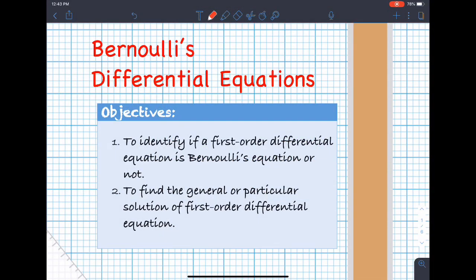Hello. For today we will be covering Bernoulli's differential equation. At the end of this presentation, we should be able to identify if a first-order differential equation is Bernoulli's equation or not, and the student should be able to find the general or particular solution of the differential equation by using the methods of Bernoulli's differential equation.